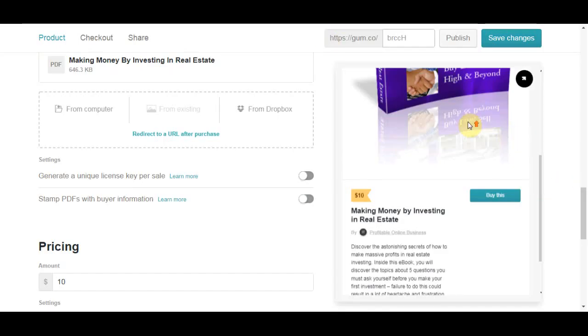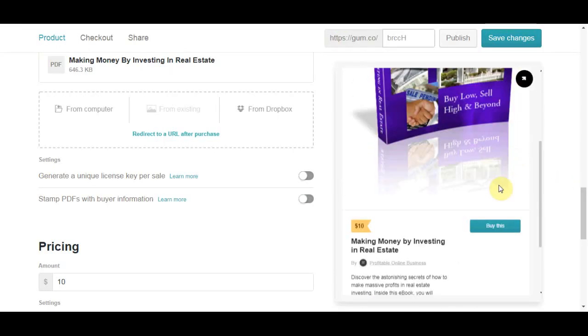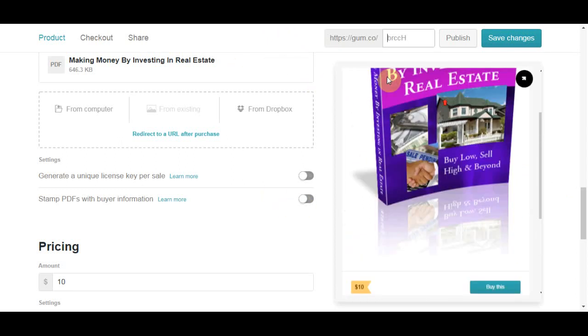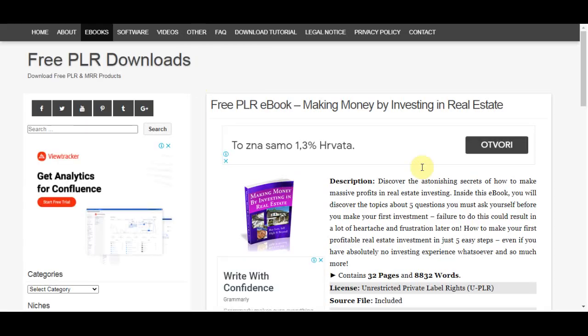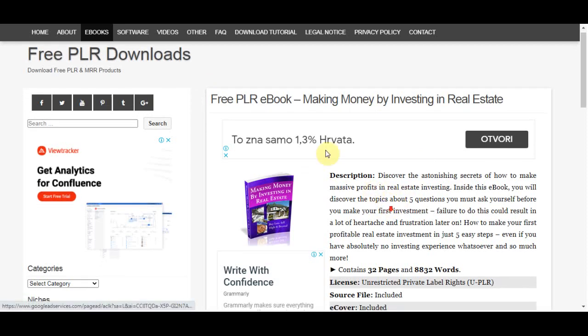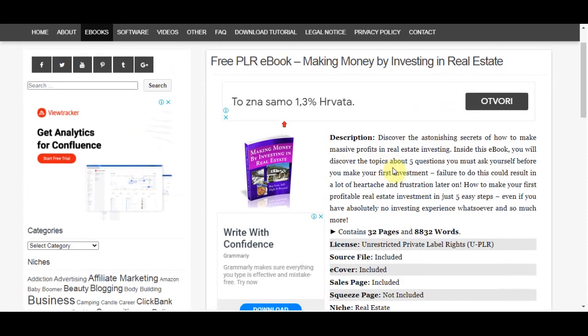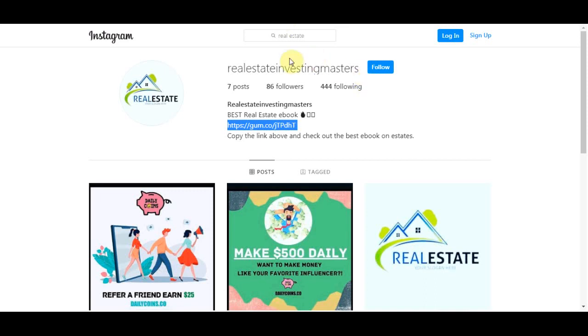You can just do the math and think about how big the potential this actually has without you doing any of the work. You didn't have to create a book, you didn't have to write the ebook, you didn't have to create a cover photo, and now you are actually getting unlimited traffic from Instagram which is really really good and it works like crazy. And you can basically connect with just targeted people.